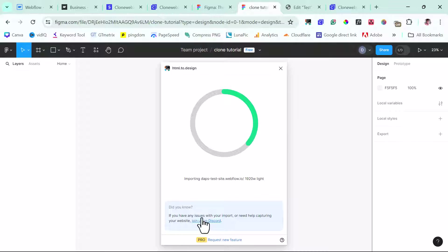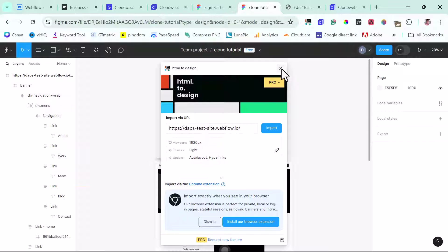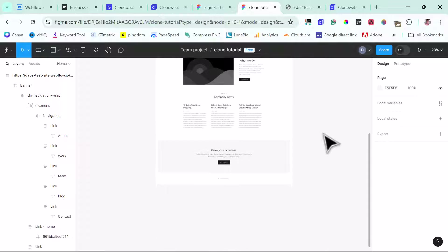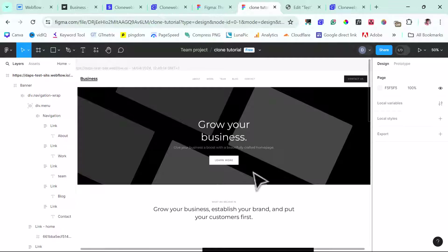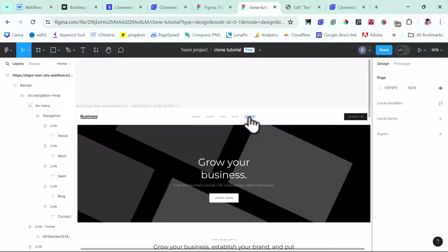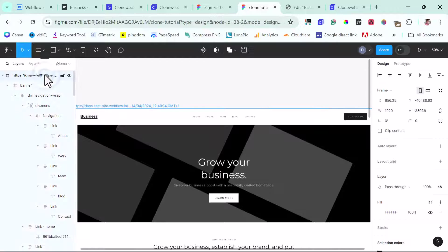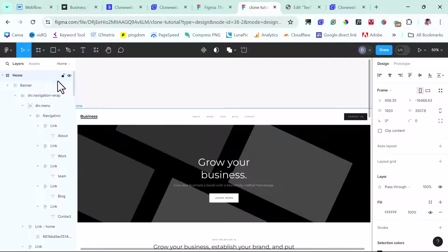We can see this is importing into Figma. The import is done — let's close this. Right now you can see we have our page here — isn't this amazing? I can zoom in to see more of this design. We have our menu here, and you can change things, edit things — there's so much you can do in Figma. So right now, let's go to the next step, which is to import this design into WordPress. But first, I want to rename this layer.